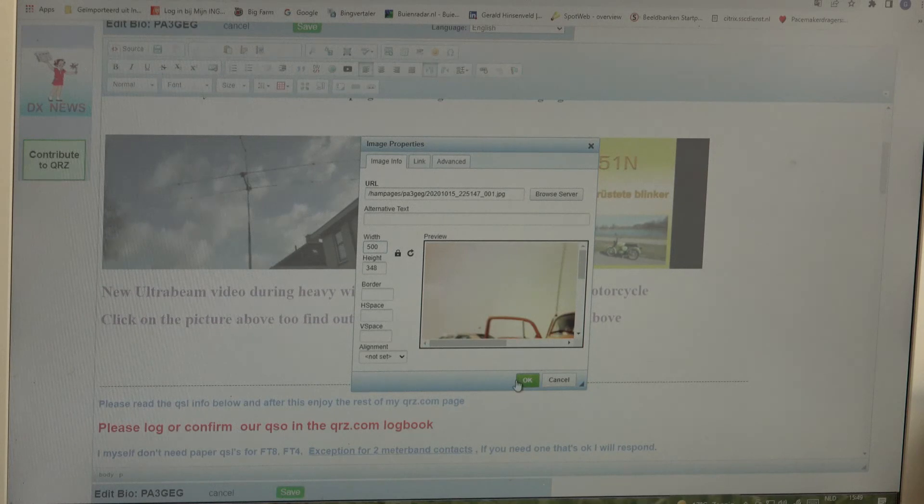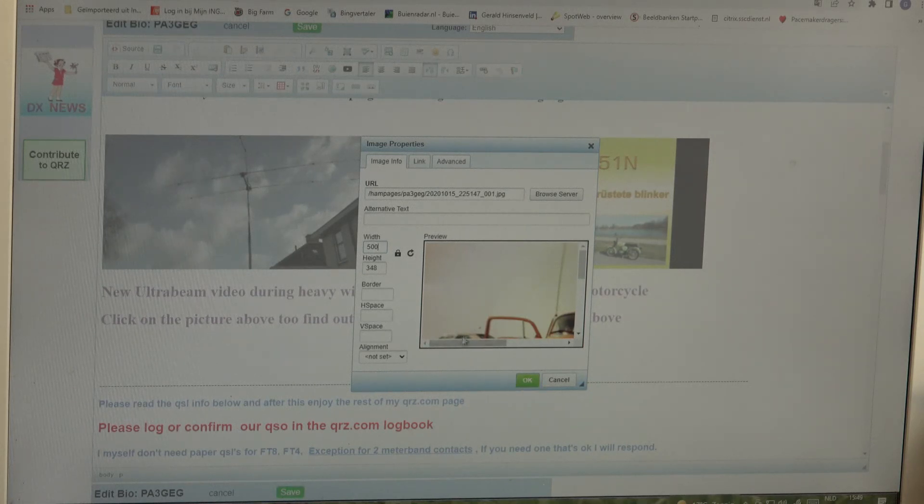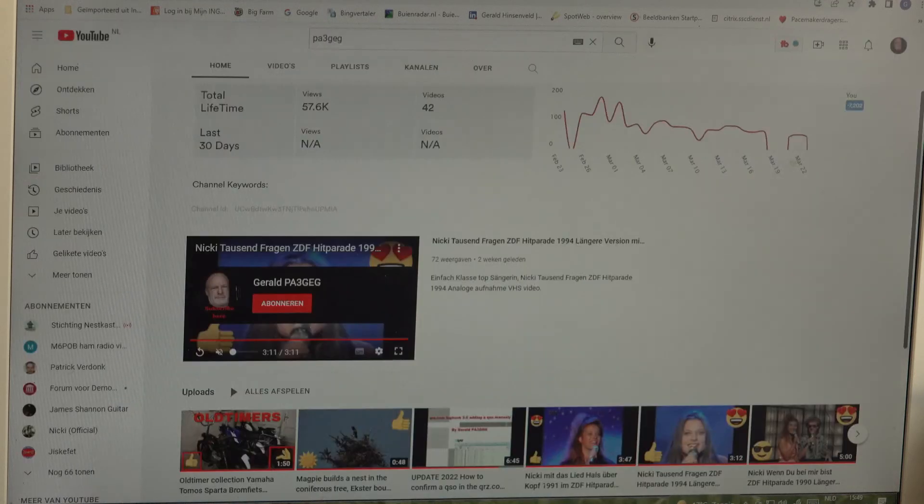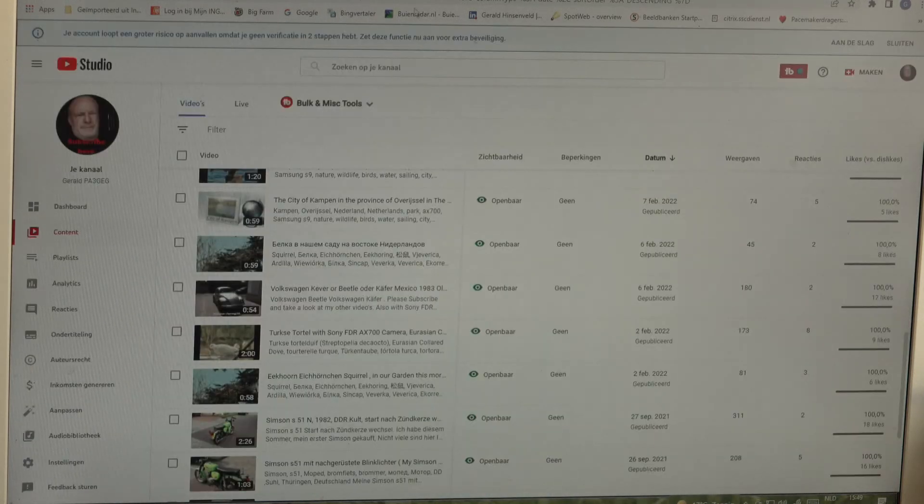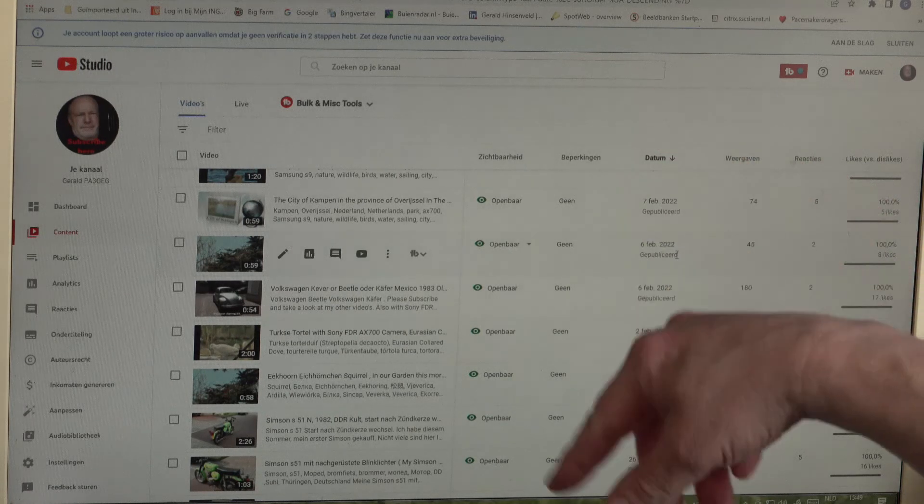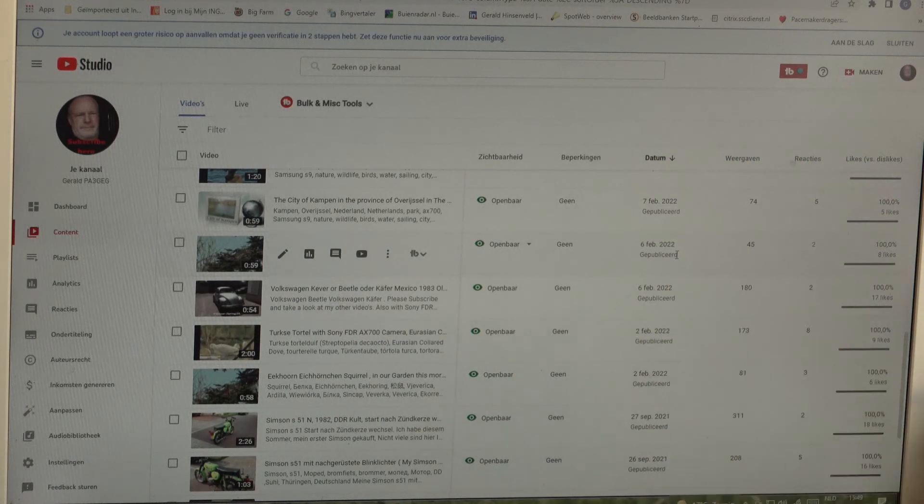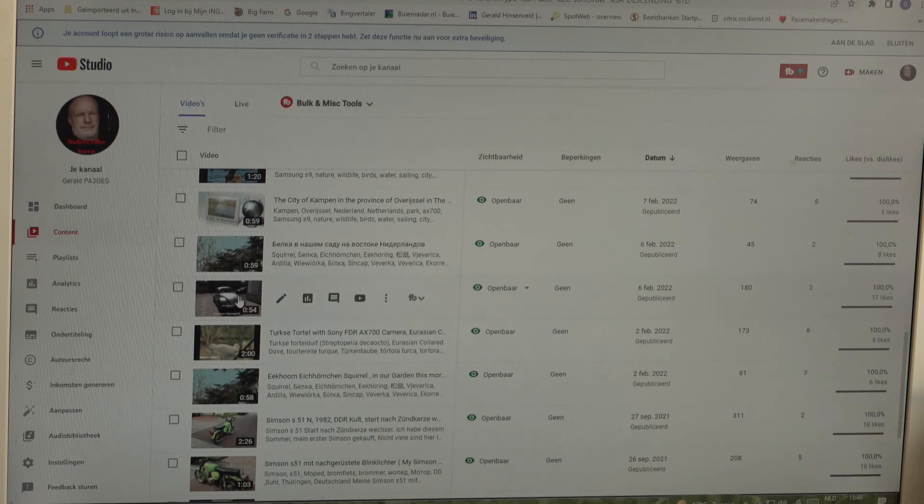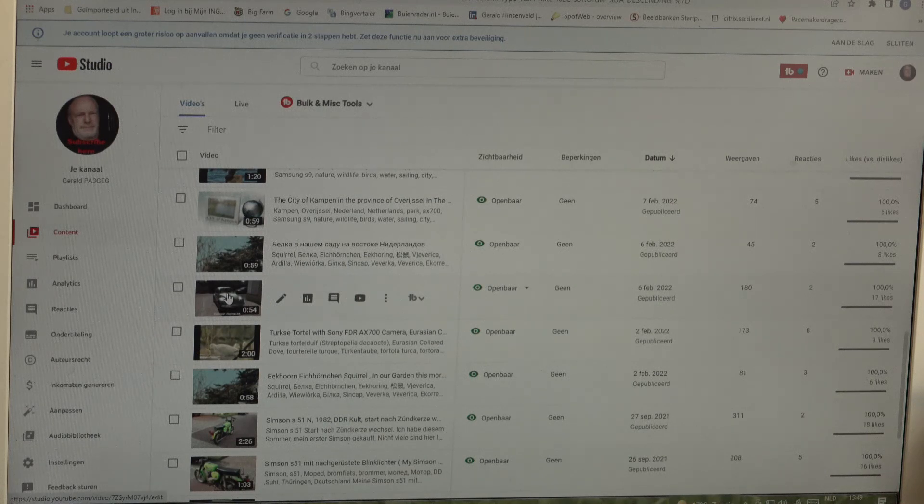The next thing we are going to do, we are going to YouTube channel and I already found my channel. I have several videos here on YouTube.